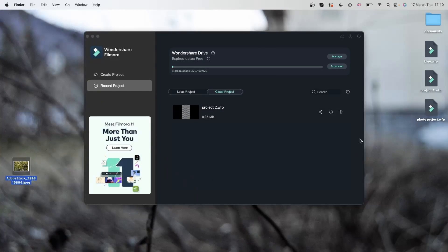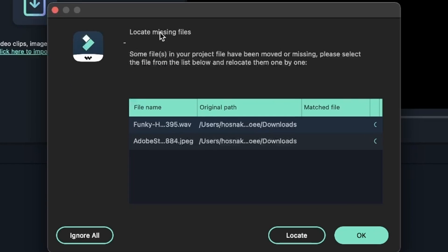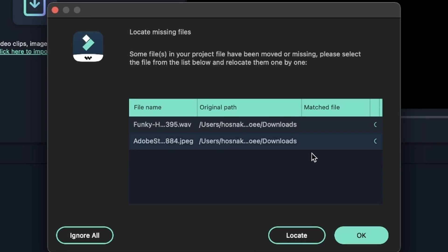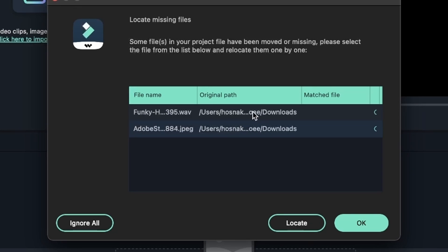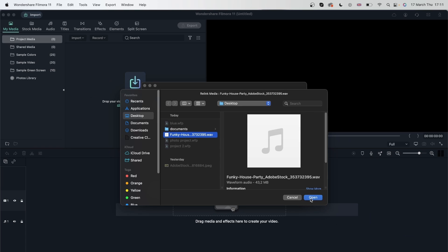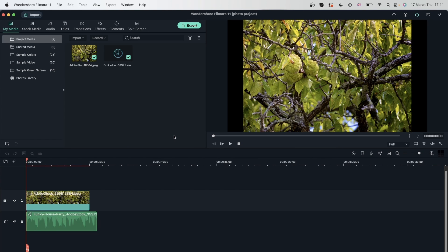Missing files basically means that the files are not in the original position that they were when you made this project. So my friend is going to get the same error because they don't have that photo and that music, even though I gave them the shared project. They would have to get this music and this photo directly from me — I would have to share it on a drive or something, and it's just going to be very lengthy. But since I have the files, I can hit one of these, locate my song, and Filmora detects the photo as well.